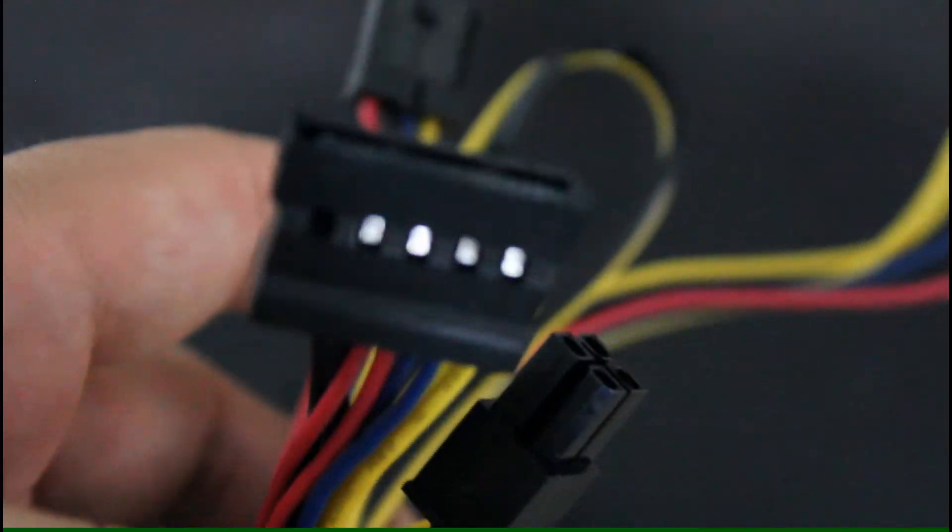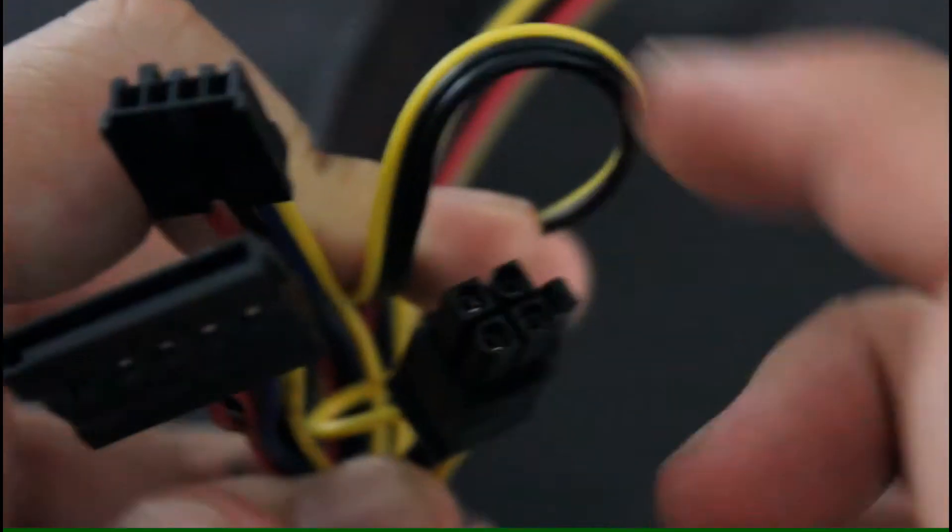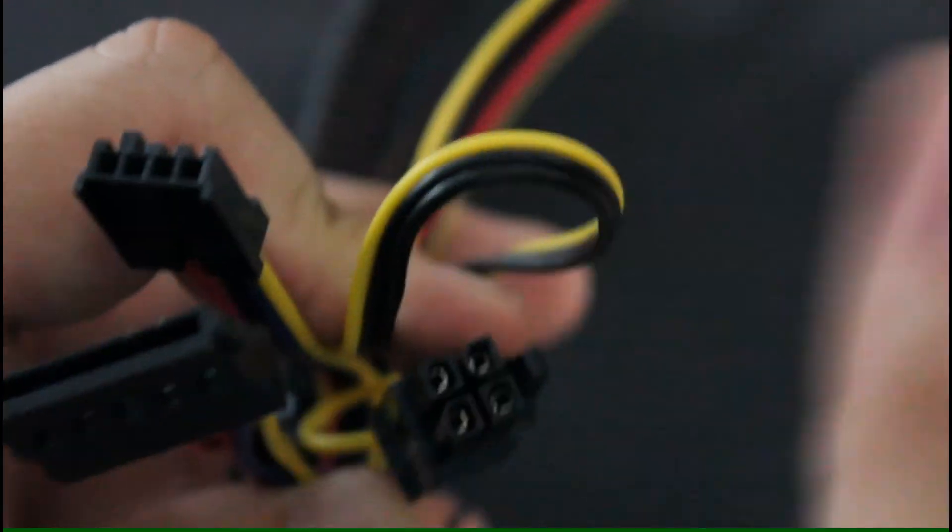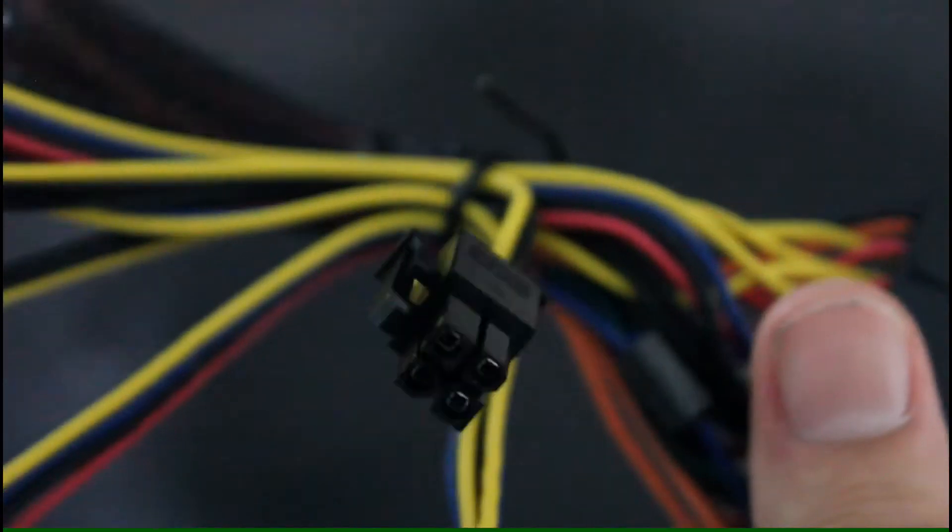Bunch of connectors. CPU power, power connector for the floppy drive for some reason. And for SATA and Molex. And obviously the motherboard ATX connector.